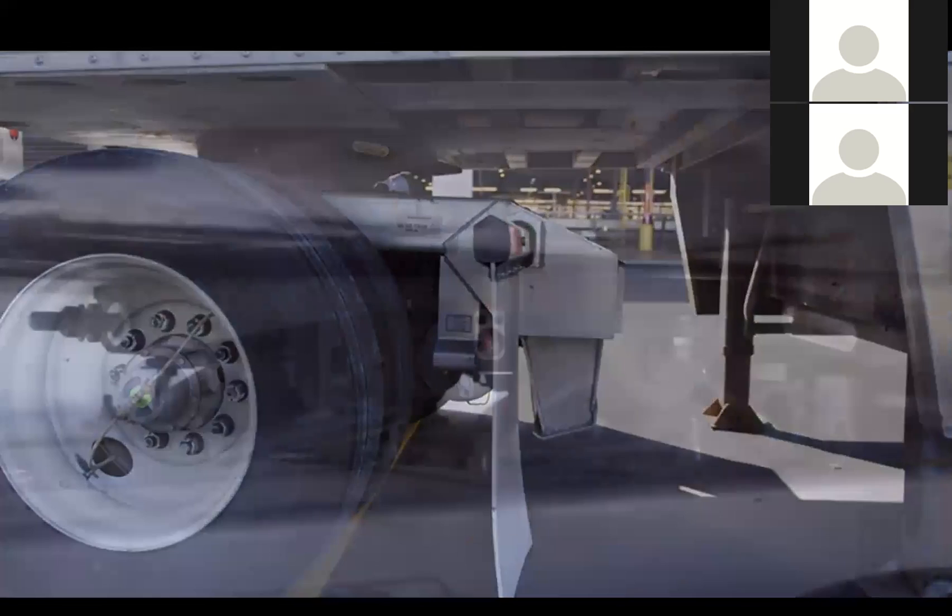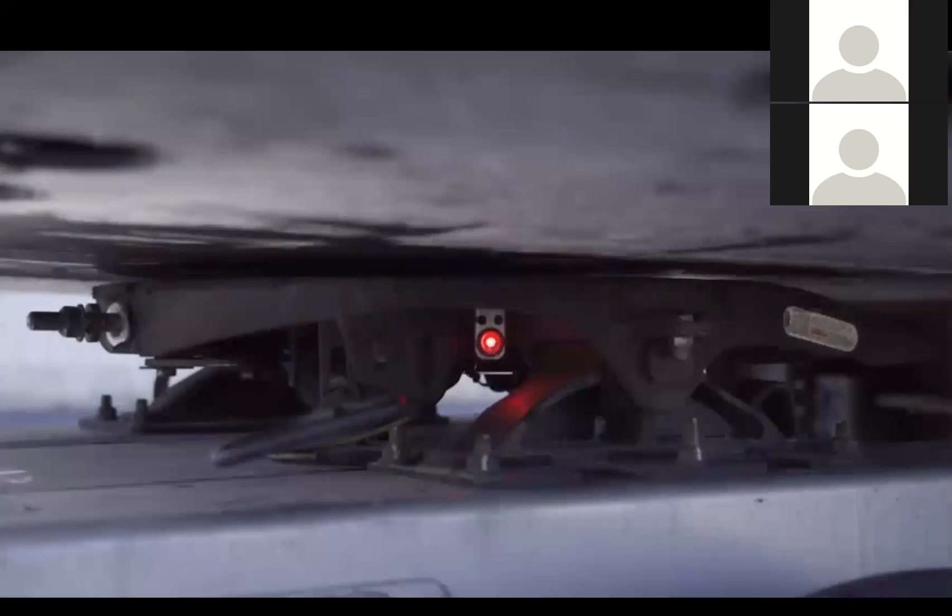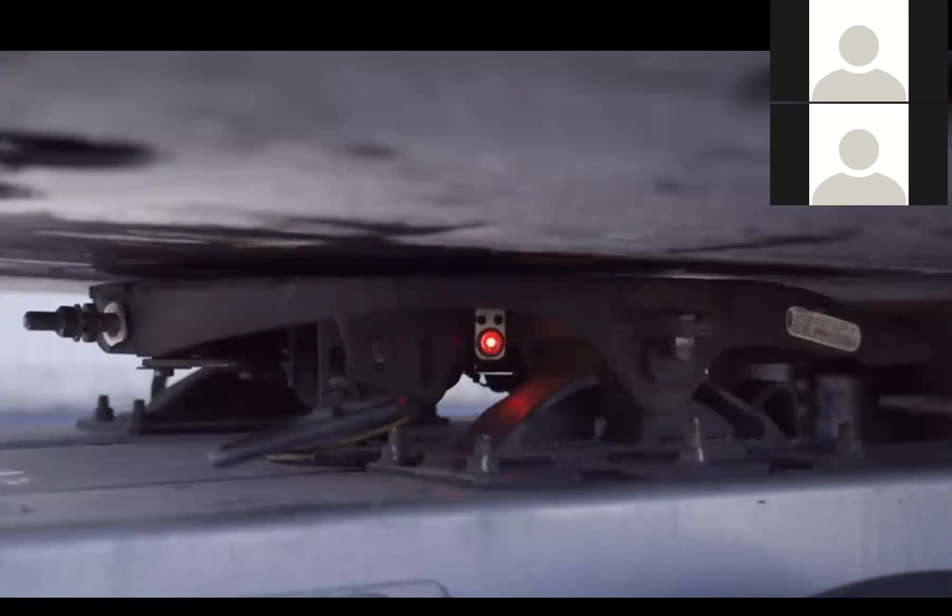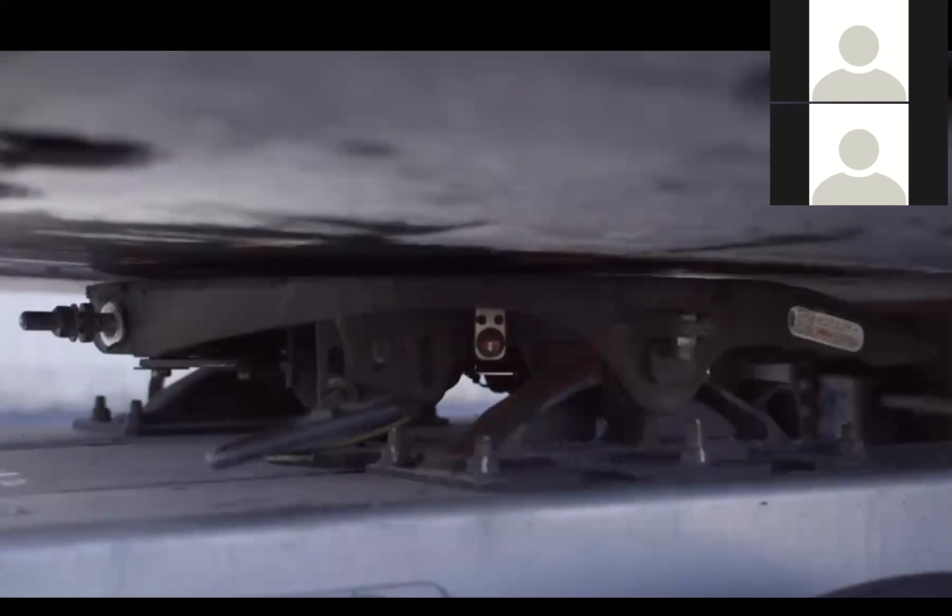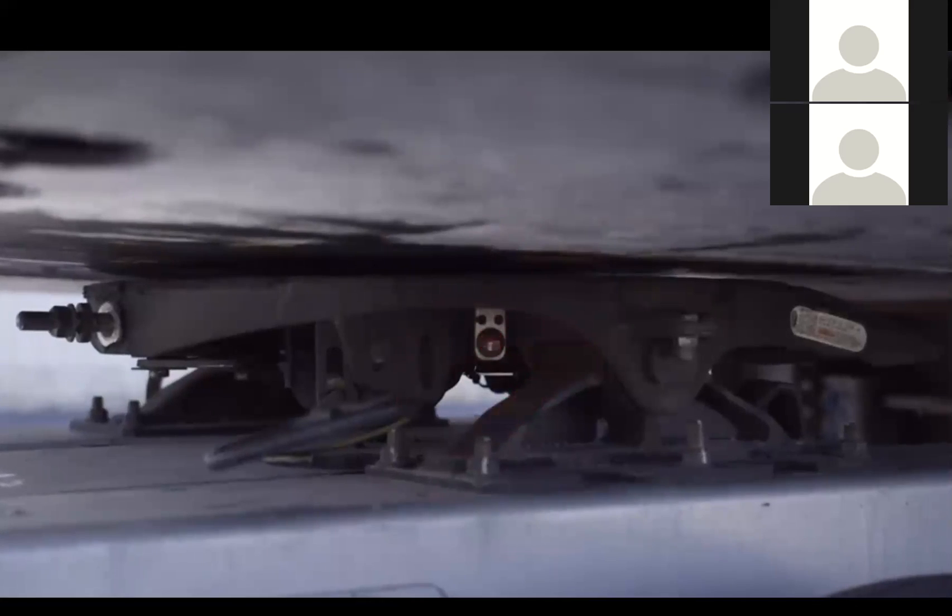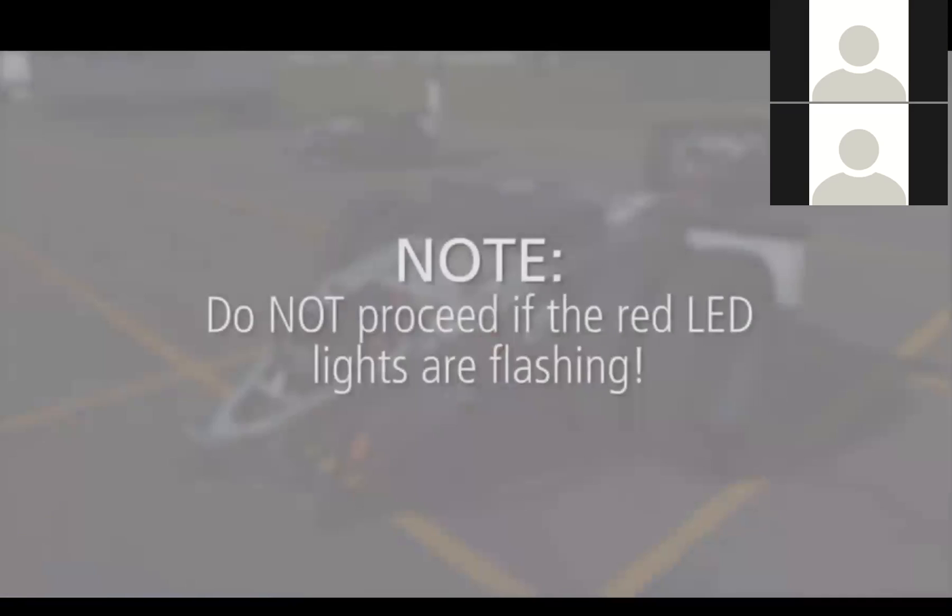If at any point during the coupling process, the red LED lights on the sides of the fifth wheel begin flashing, there may be a problem with the couple. Note, do not proceed if the red LED lights are flashing.